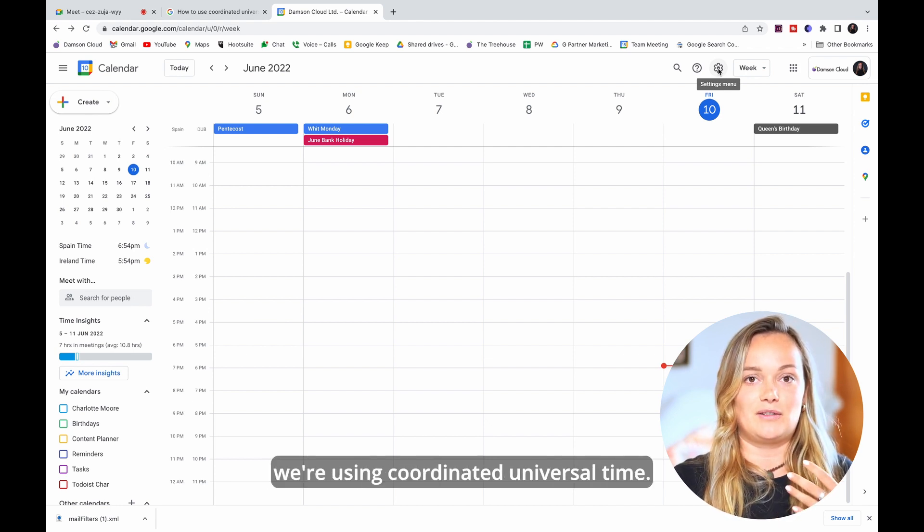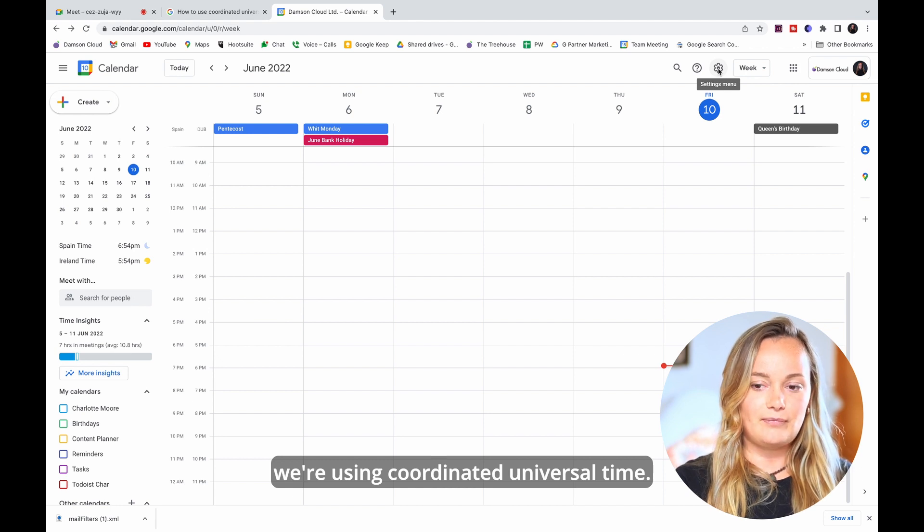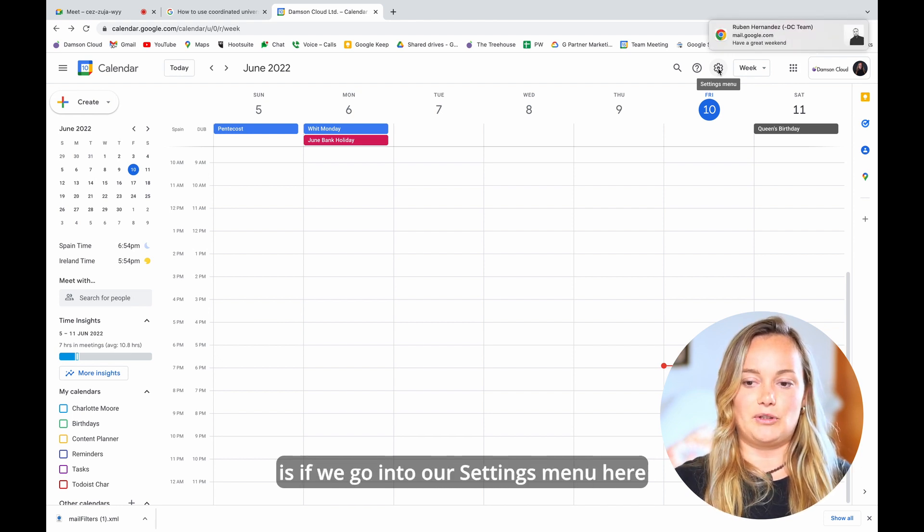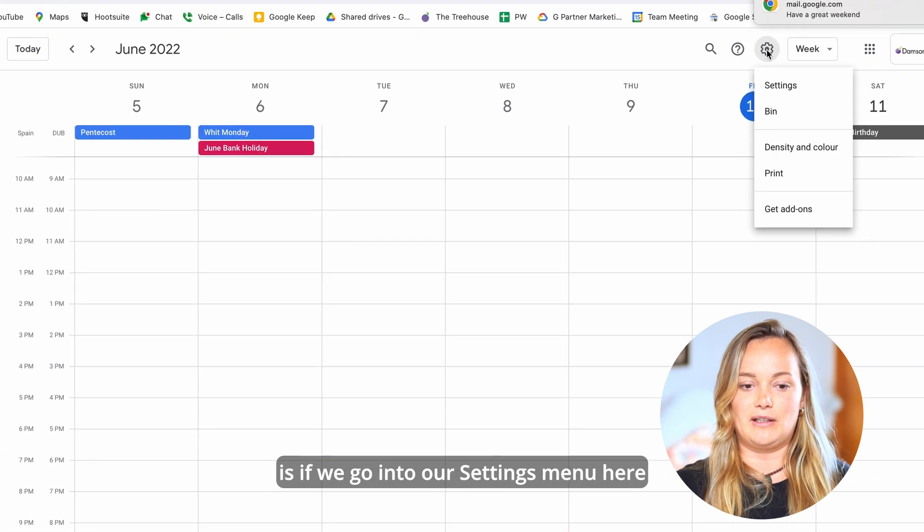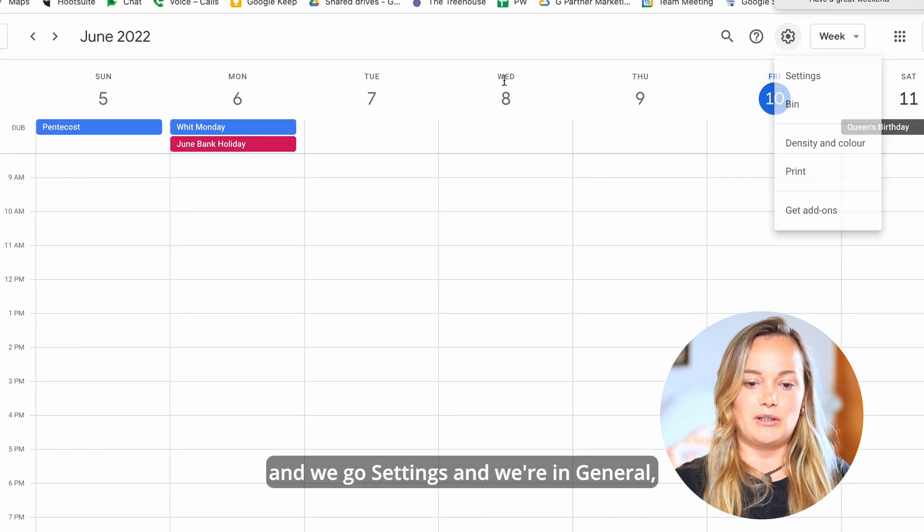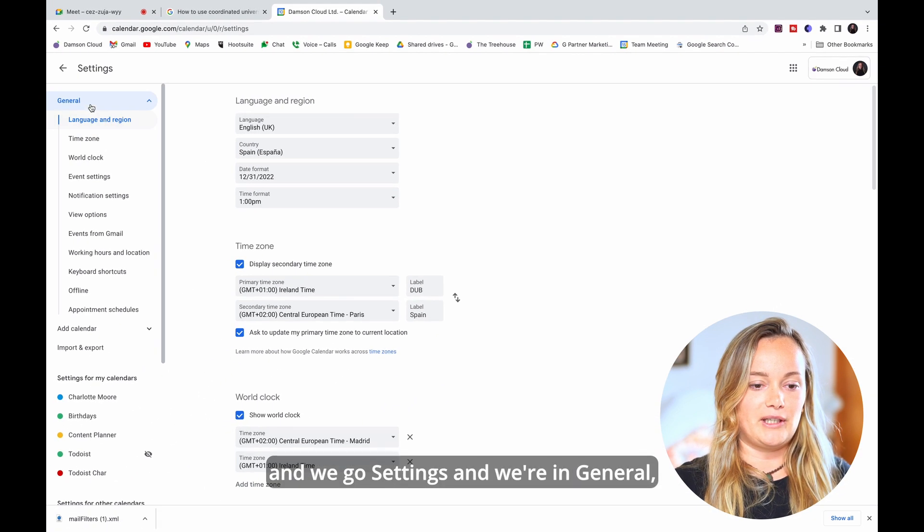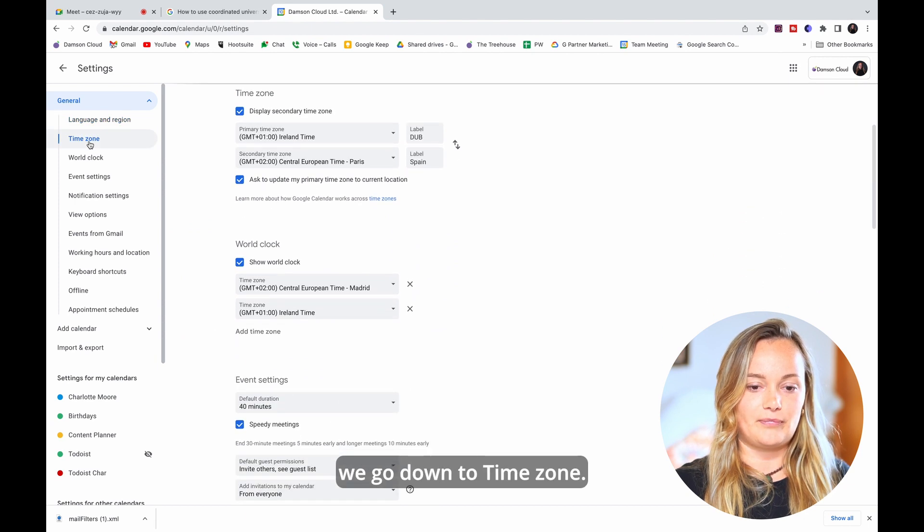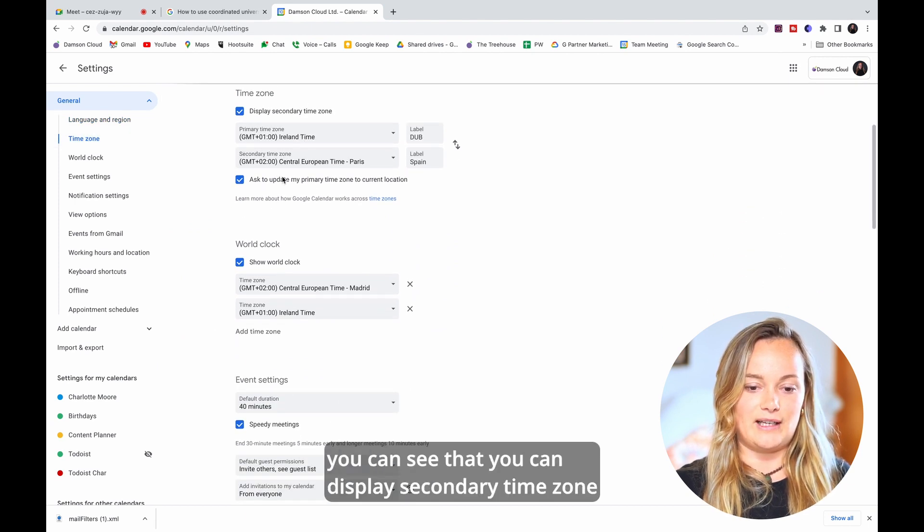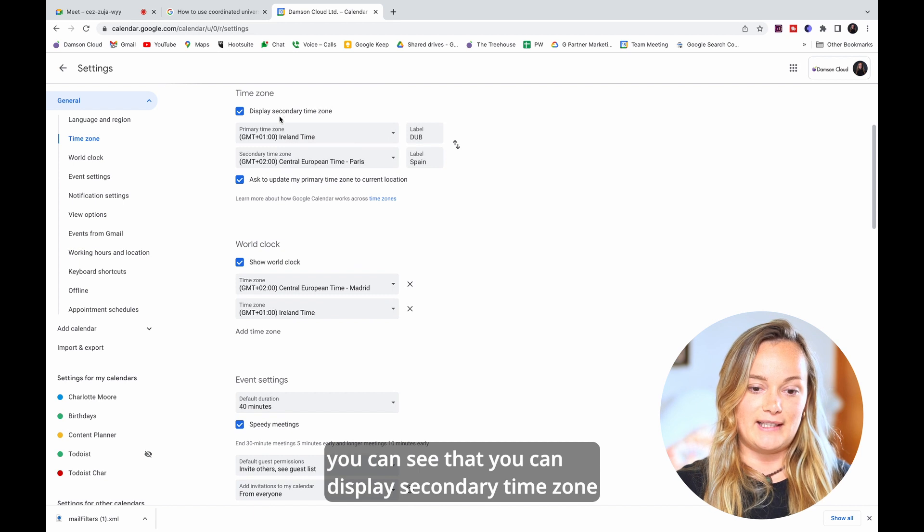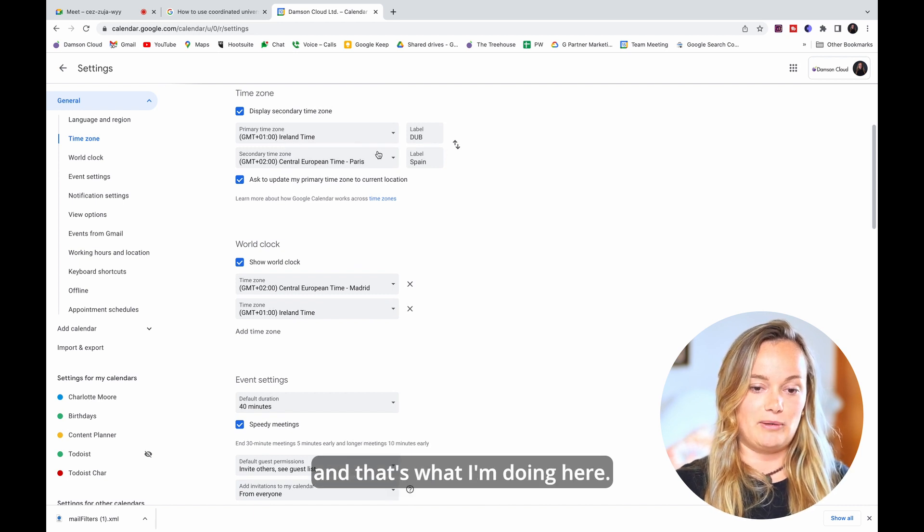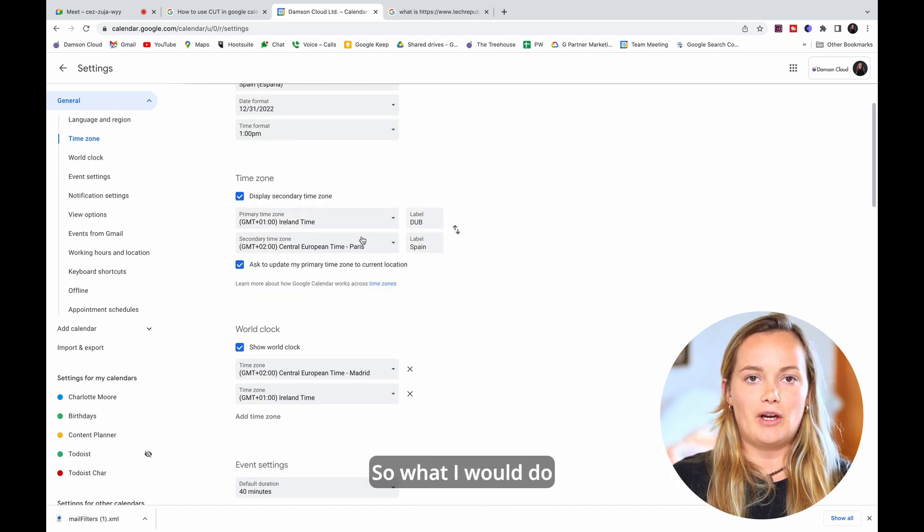we're using Coordinated Universal Time and the way that you do that is if we go into our settings menu here and we go settings and we're in general we go down to time zone. So in time zone you can see that you can display secondary time zone and that's what I'm doing here.